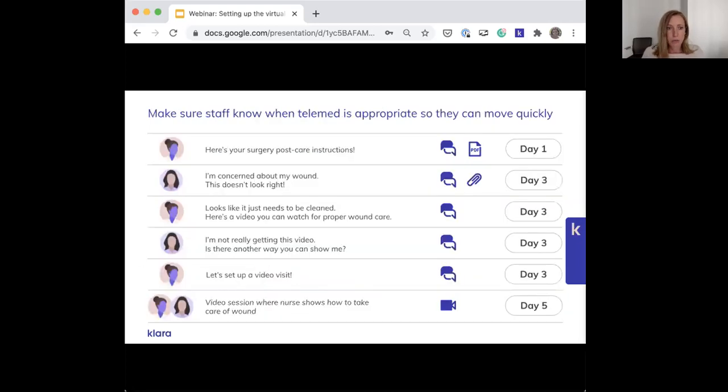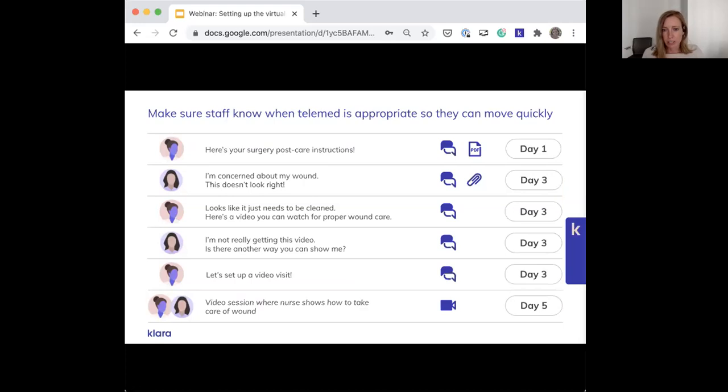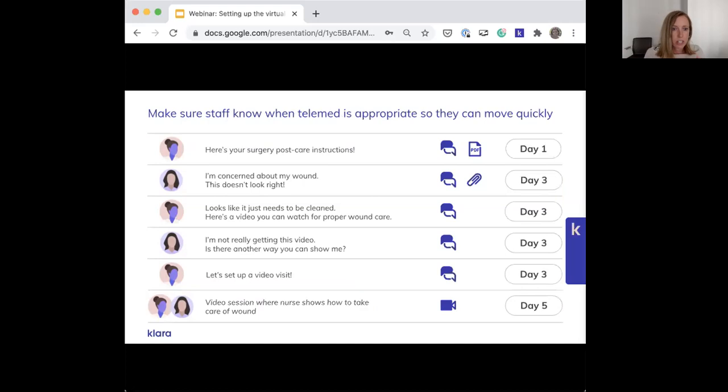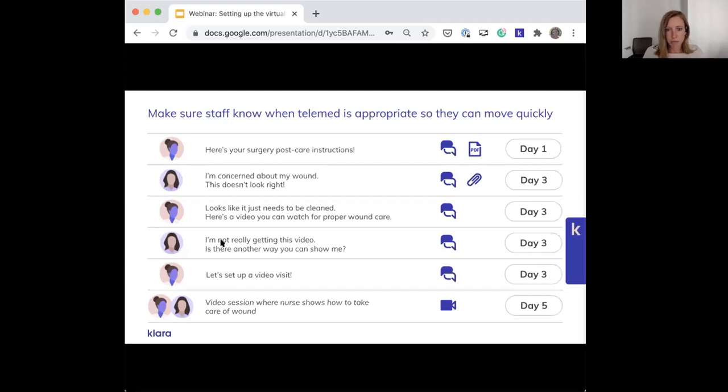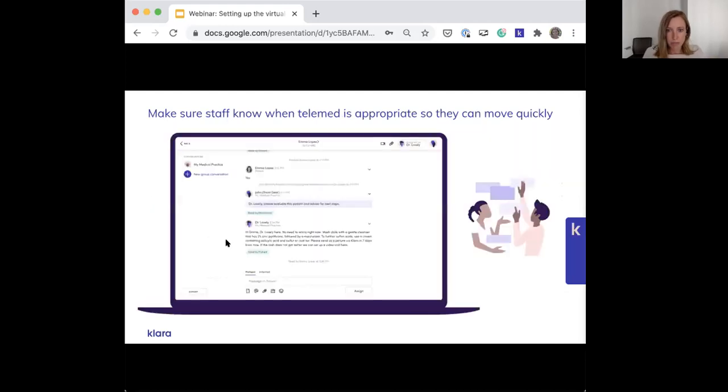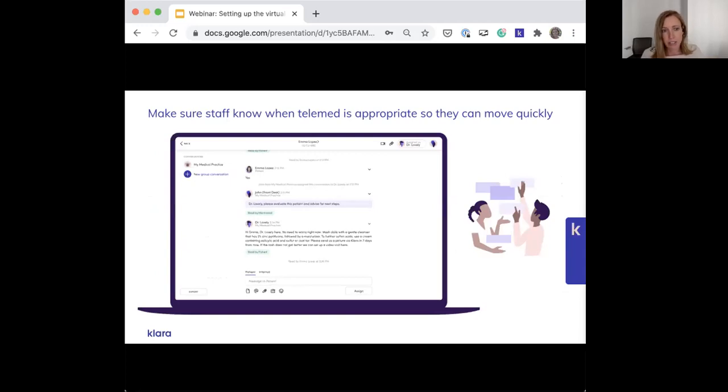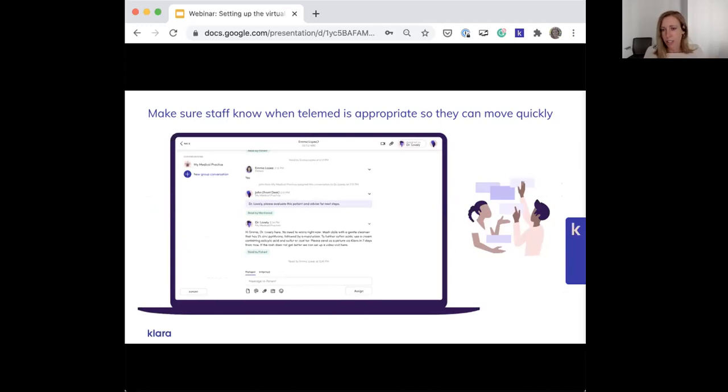This will really allow front office staff and others to feel confident in moving quickly, which is really important for patients and your workflows. For example, when staff is in the middle of a conversation with a patient, they should be able to make a decision as to the next best step. The nurse can confidently say for a follow-up wound care instructions visit, that's totally appropriate for video and can be self-sufficient to get that scheduled. Similarly, the front desk staff knows to triage an image of a rash to the doctor for an asynchronous e-visit via secure messaging and get the consent form signed.